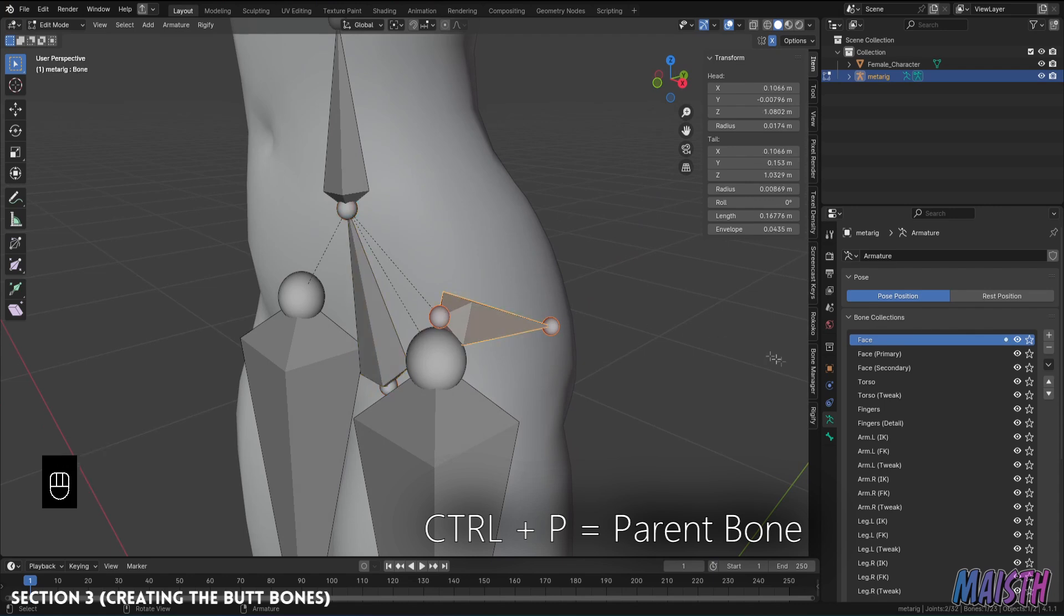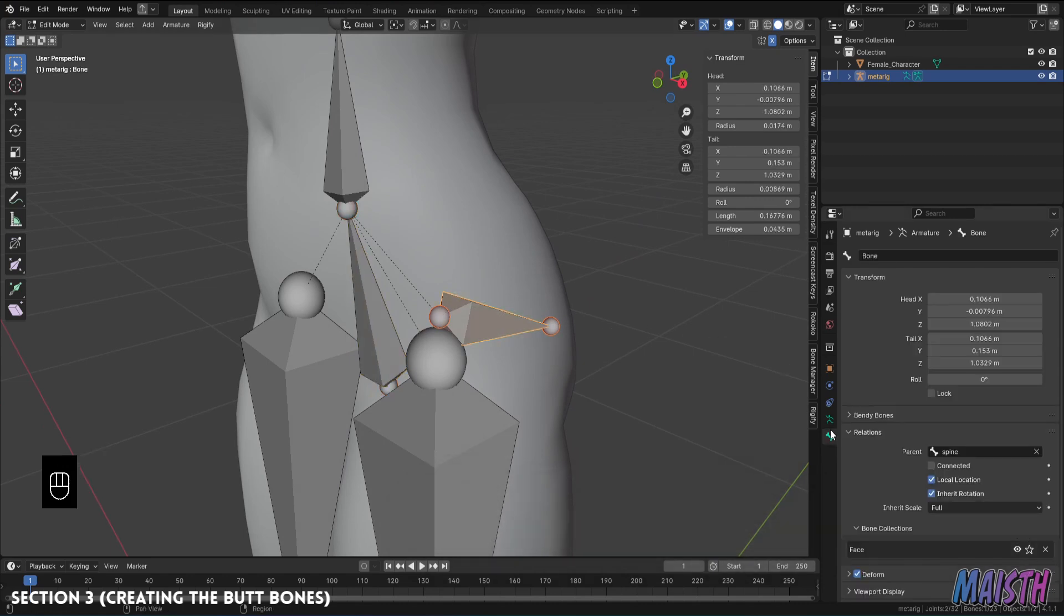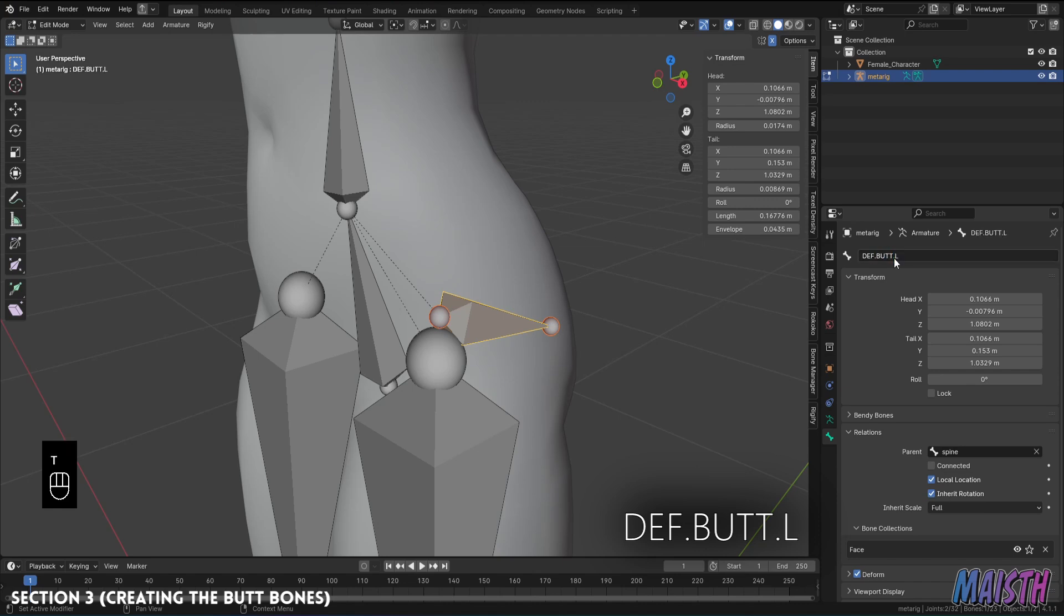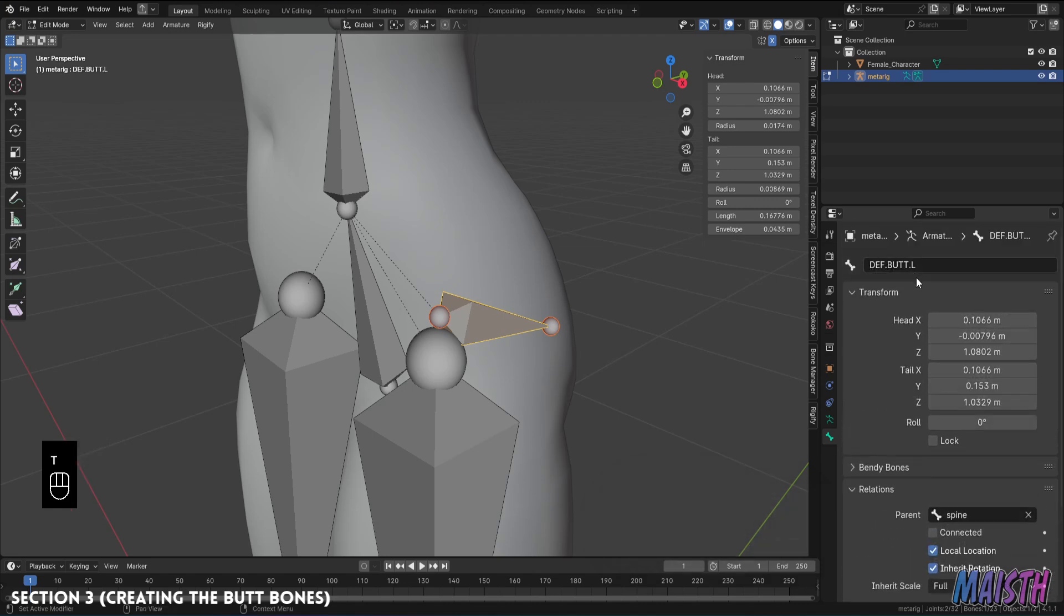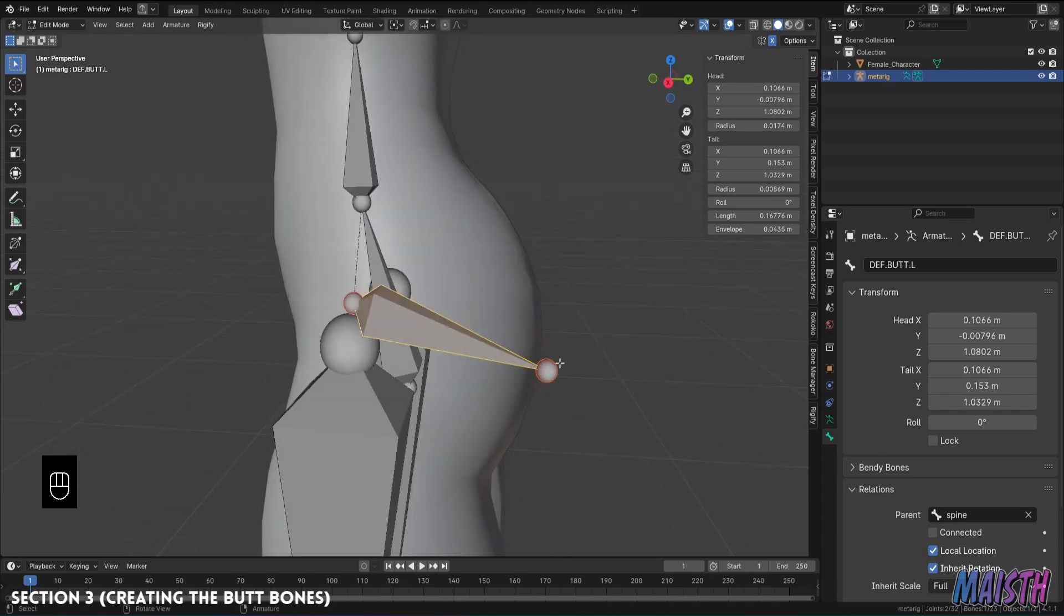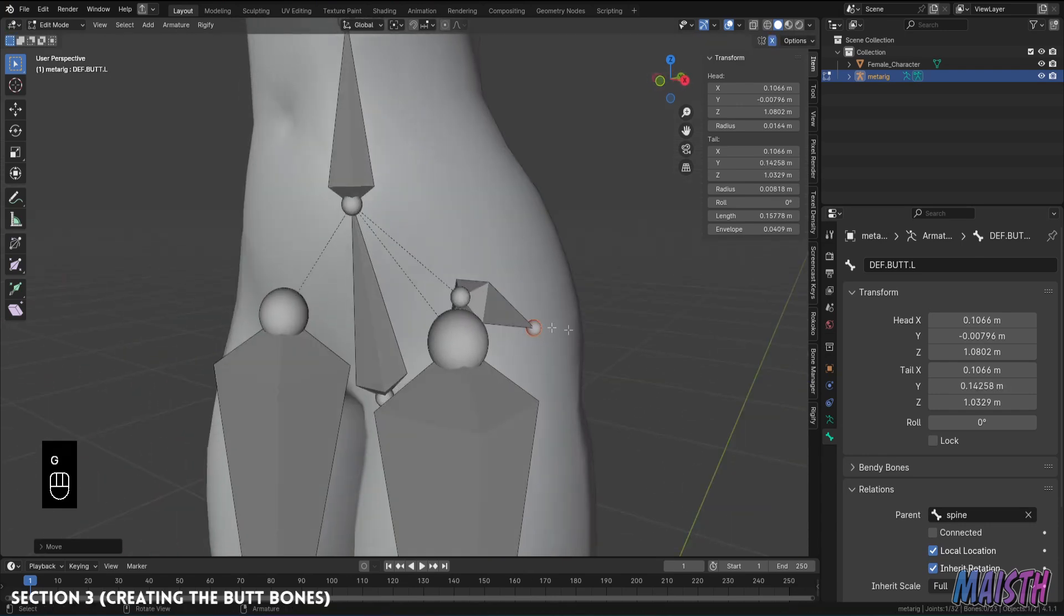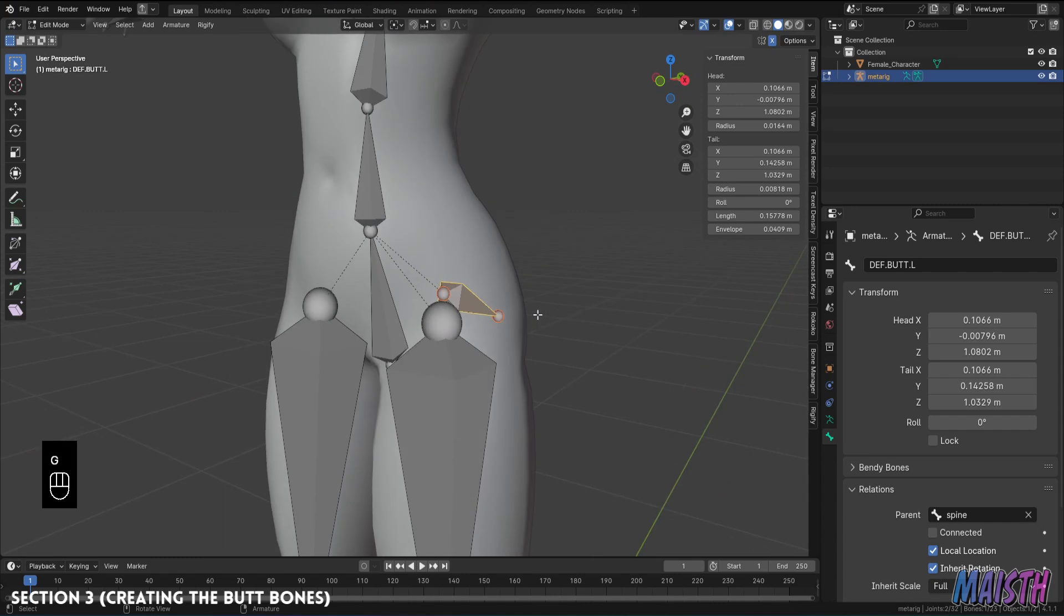Now I'm gonna rename this bone to def.butt.L. The def is to symbolize that this will be a bone specifically used to deform the weights of the butt. And also we're gonna mirror all the butt bones later.